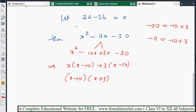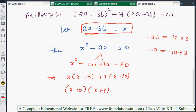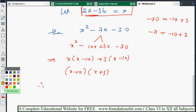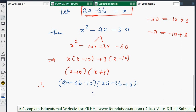But the problem is not over because we need the answer in terms of a and b. Since x = 2a - 3b, we substitute back: (x - 10) becomes (2a - 3b - 10) and (x + 3) becomes (2a - 3b + 3). So the final answer is (2a - 3b - 10)(2a - 3b + 3).